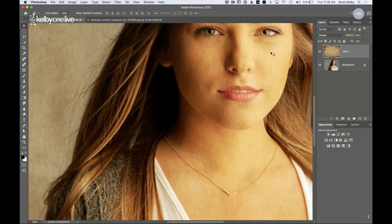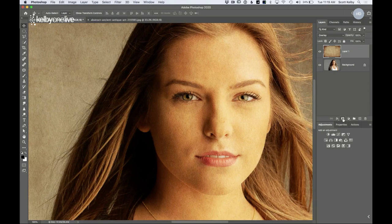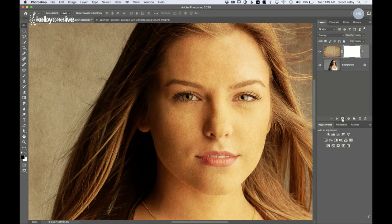Now how do we get this texture off our subject? It's a three-step process. Step one: click the third icon at the bottom of the Layers panel — it looks like a rectangle with a circle in the middle. It's called the Add Layer Mask icon. Click it and nothing visibly changes, but if you look in the Layers panel there's now a white rectangle next to your overlay texture layer.